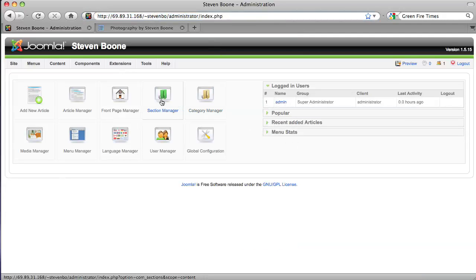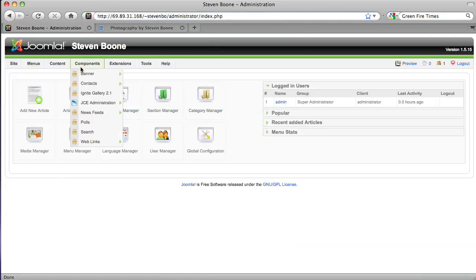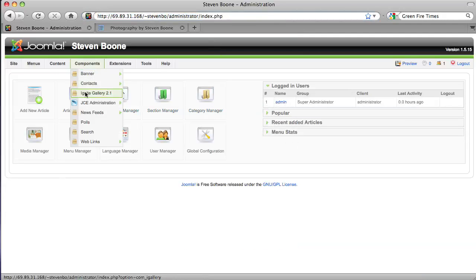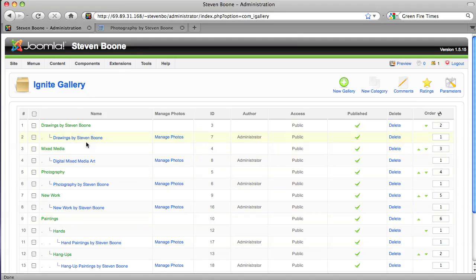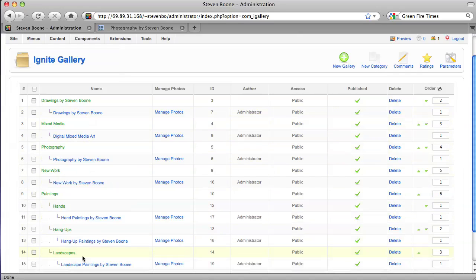And if you want to be updating your gallery, you click on the Ignite gallery and you'll see a list of all your galleries and we have several, a few subcategories under paintings.